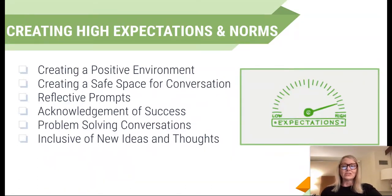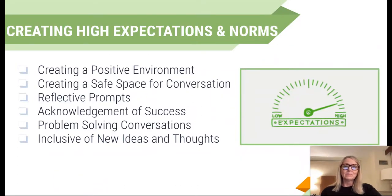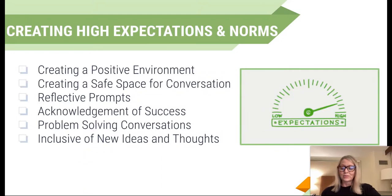Take a minute and look at this checklist and see if there's anything to celebrate and acknowledge your success, or something where you think, 'I haven't thought about that — how could that be fostered in my classroom, with my team, or in whatever environment or setting you're working in?'